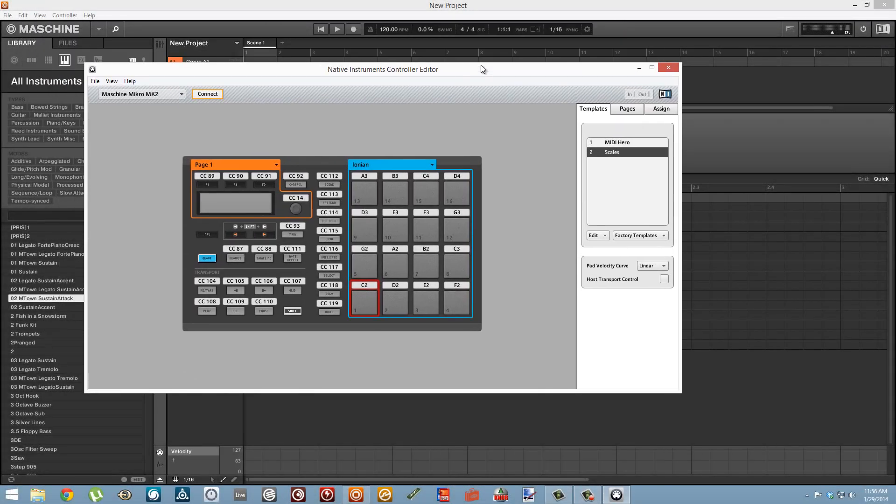Hey guys, this is Salamander Anagram with Machineskills.com and today I'm going to do a continuation of my video from last week which was on using the machine pads to create expressive sounds in Massive.